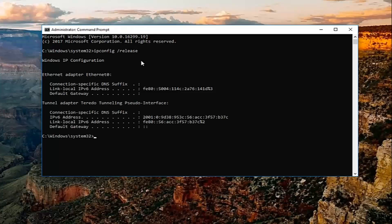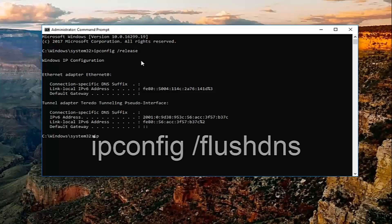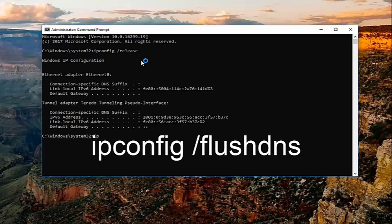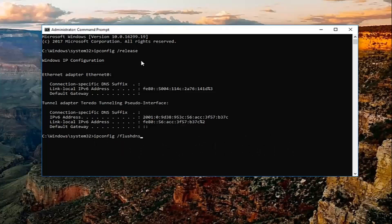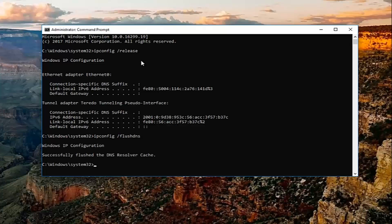Once you've typed that in, you want to type in ipconfig space forward slash flushdns. Flushdns should all be one word again attached by that forward slash in the beginning. You want to hit enter.